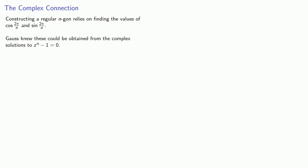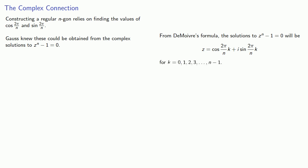And Gauss knew these could be obtained from the complex solutions to the equation z to power n minus 1. And that comes from De Moivre's formula because the solutions to z^n - 1 will be the complex numbers of the form cos(2πk/n) + i sin(2πk/n) for k varying between 0 up to n minus 1.